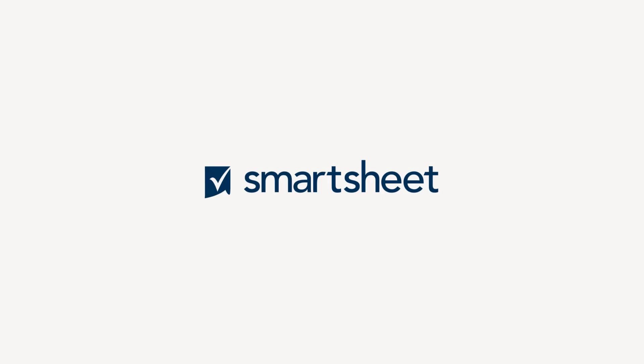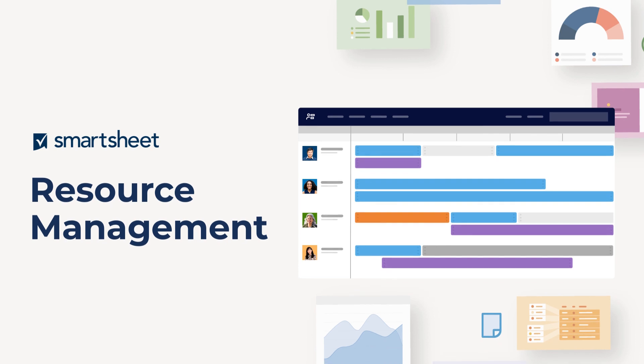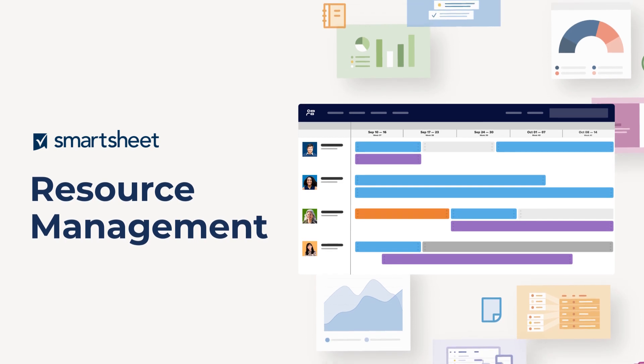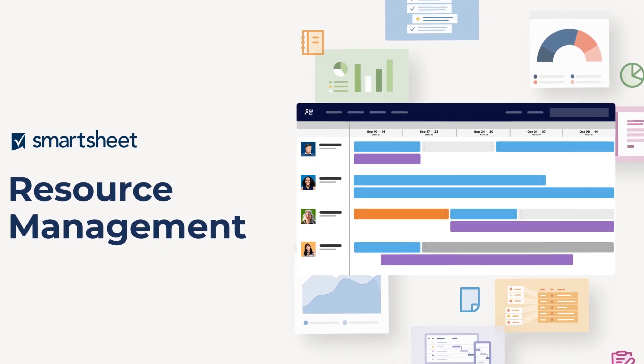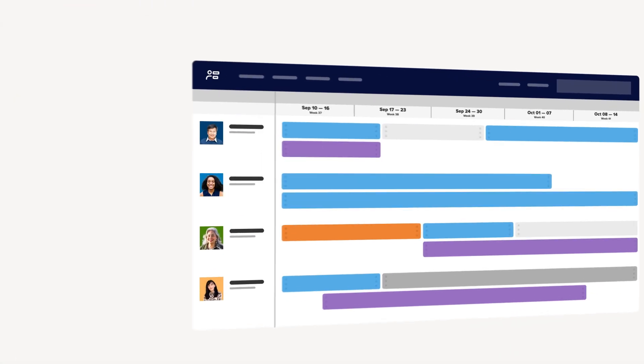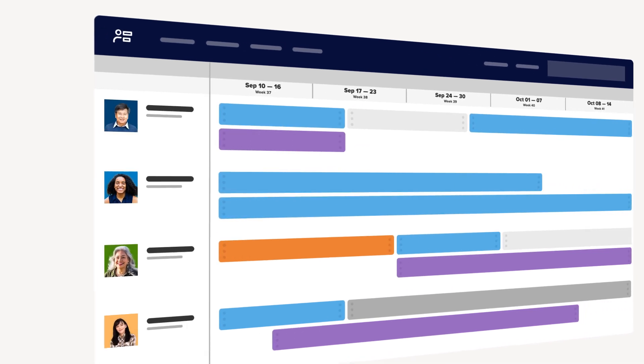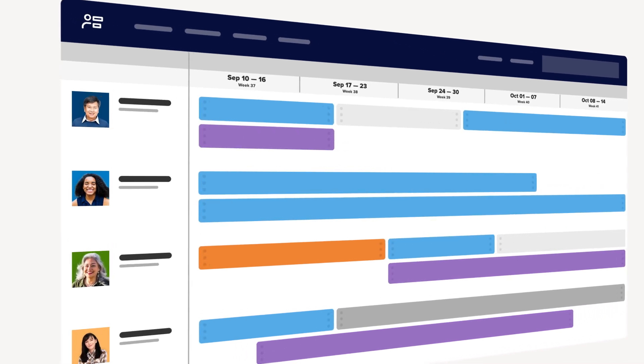Resource Management by Smartsheet is a resource planning tool that gives organizations the visibility they need to build strong teams, deliver projects on time and on budget, and support the growing needs of the business.